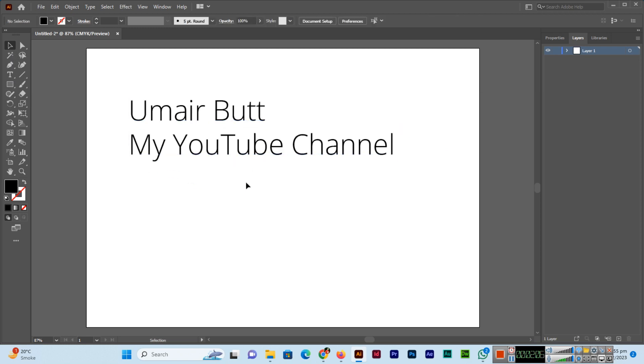I hope you learned a lot in this video. Please subscribe to my channel and share the video with your friends so they can also learn and increase their professional skills. Thank you so much.